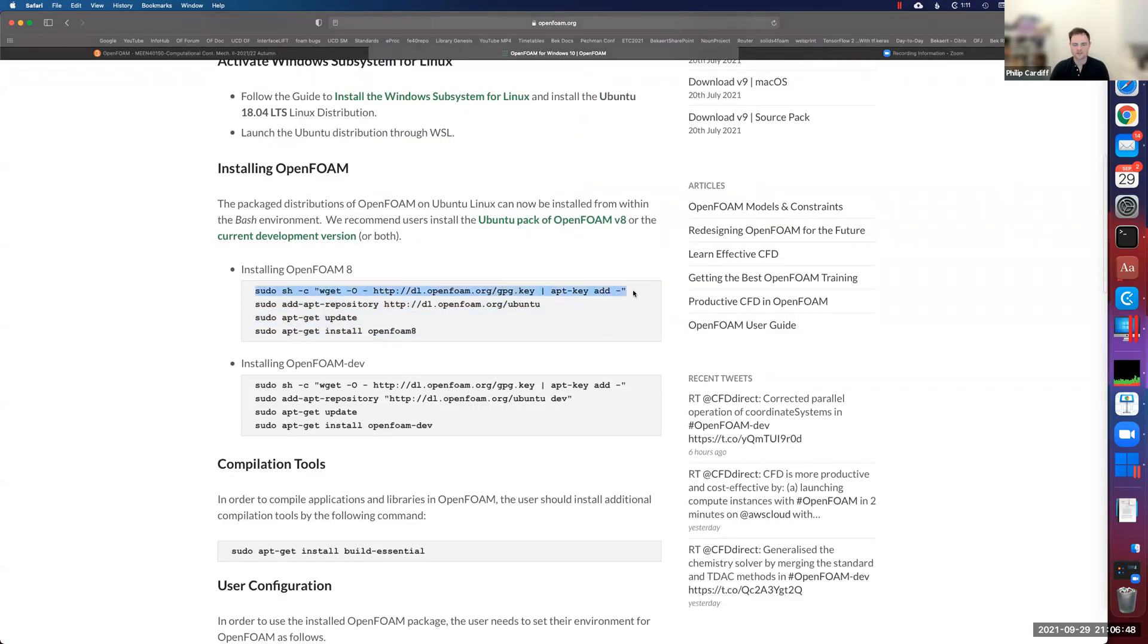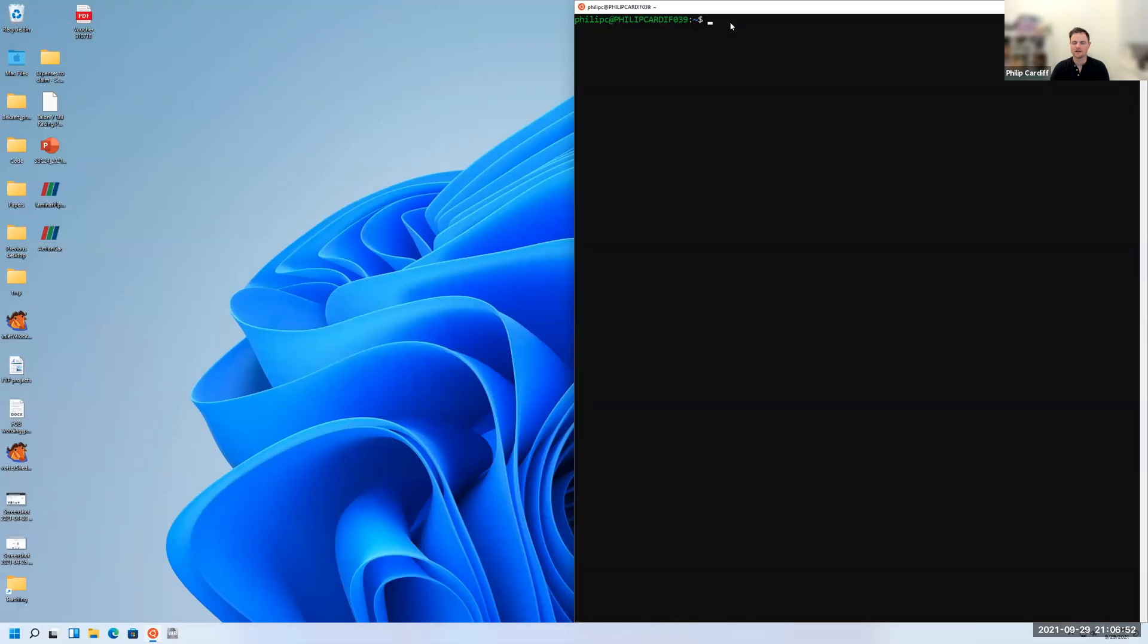We just copy each command one at a time. Command C, and you can just right click, right clicking will actually paste in the terminal.